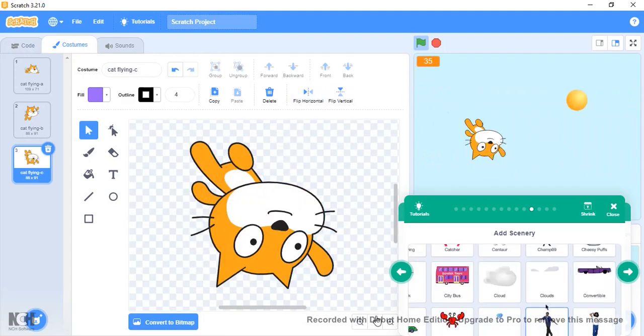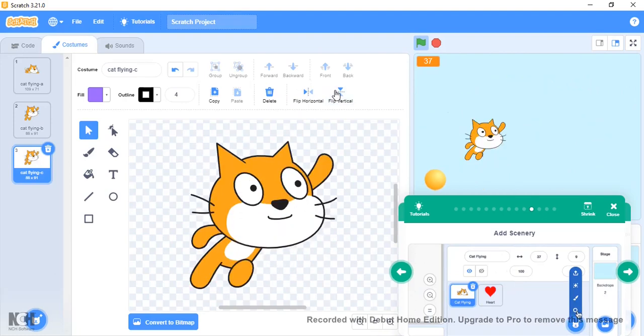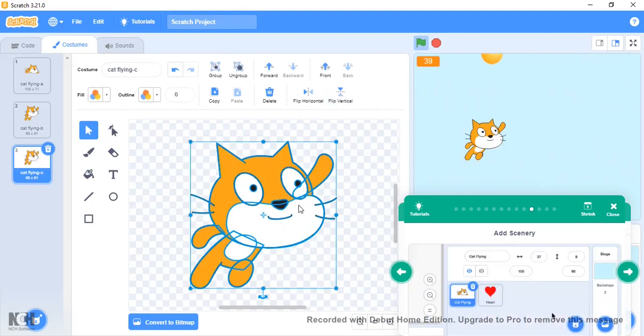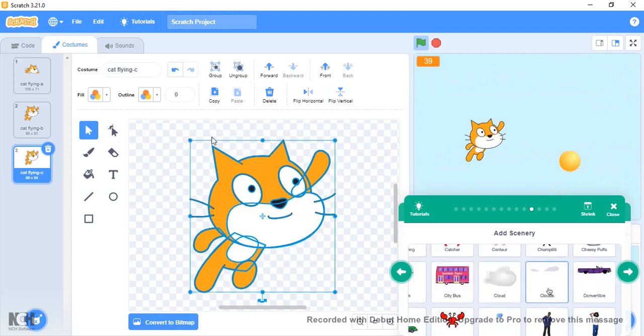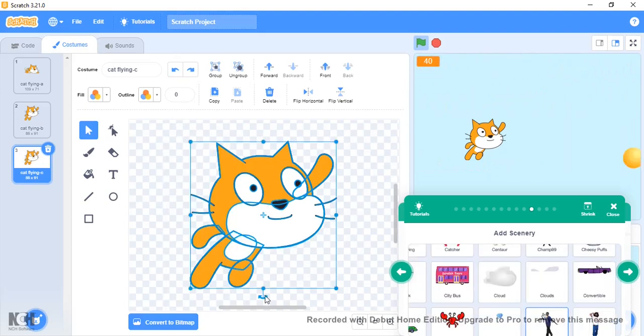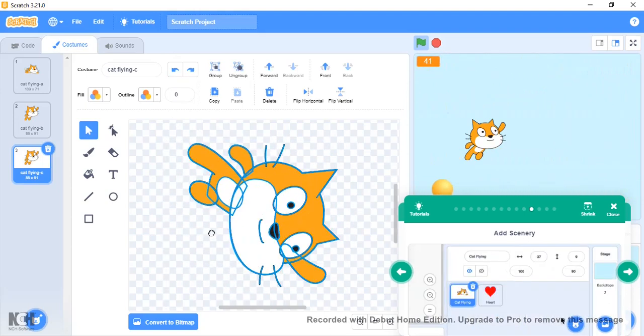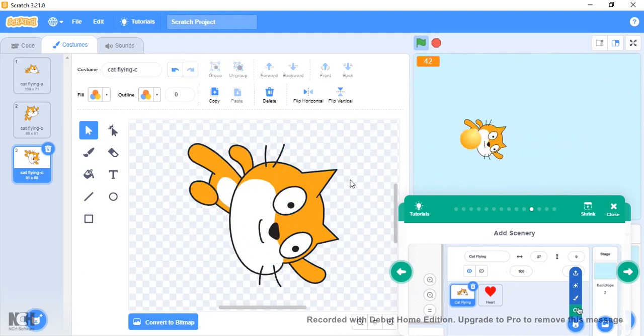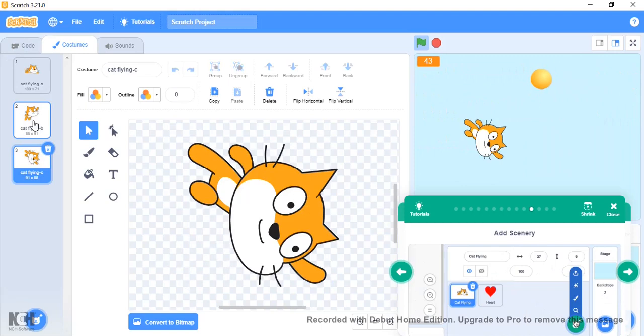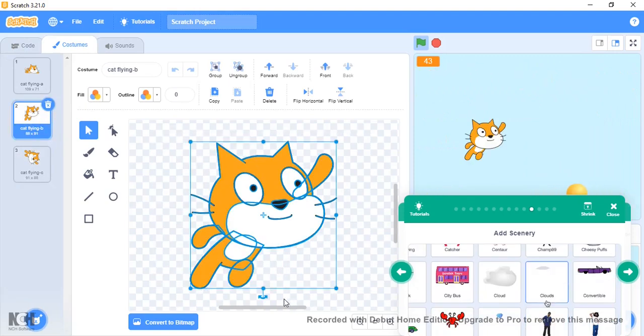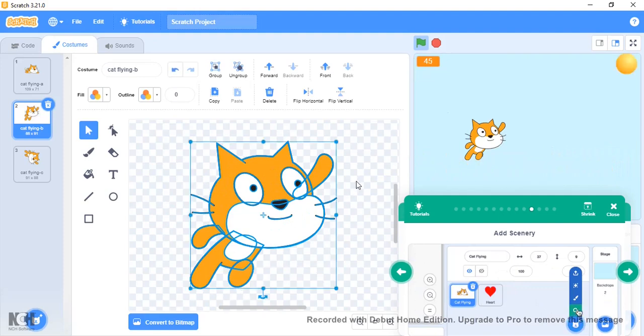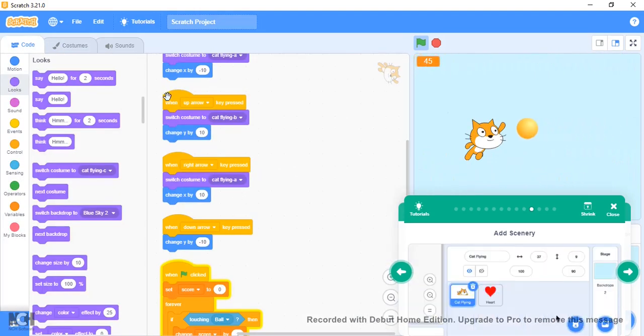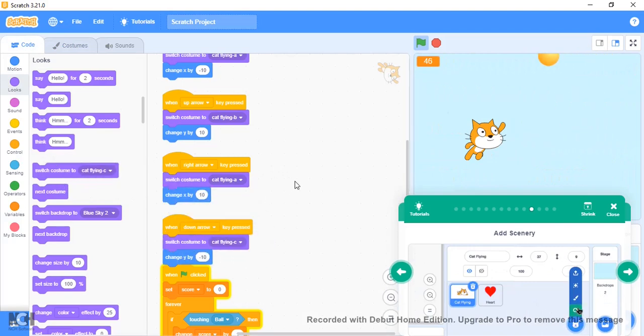If you hold Shift, it keeps to the 45-degree thing. Let's just make sure this is 45 degrees. I think that should be fine. So there we have it. Let's switch to Cat Flying C.